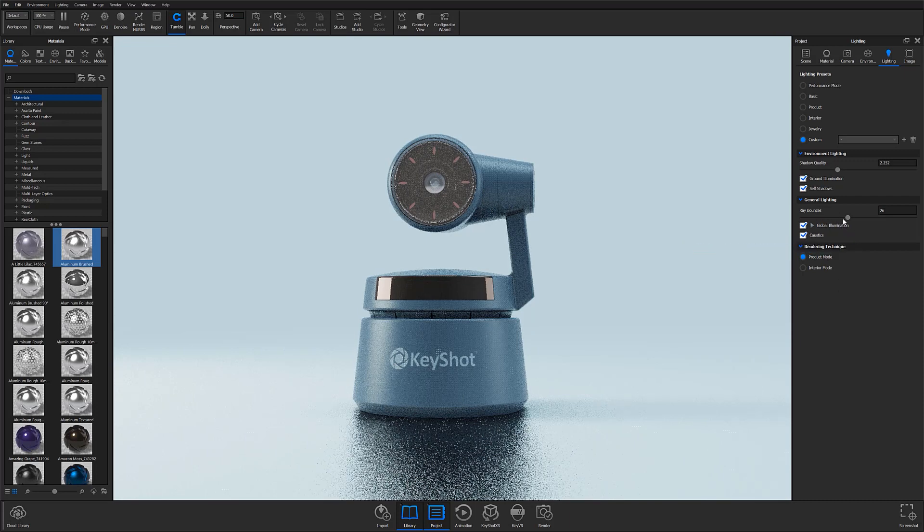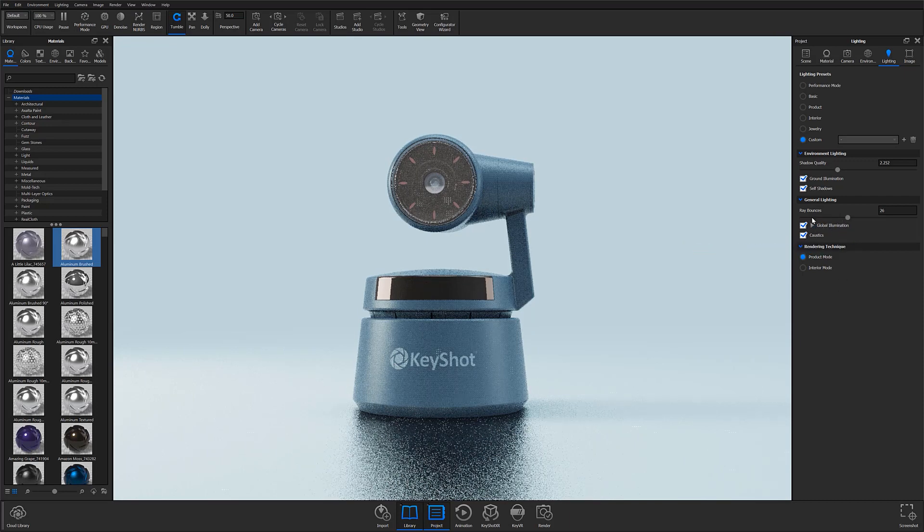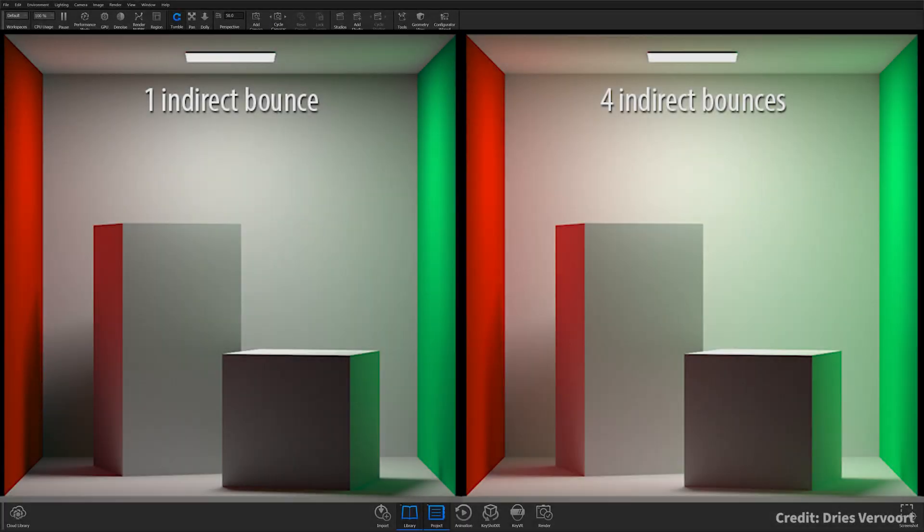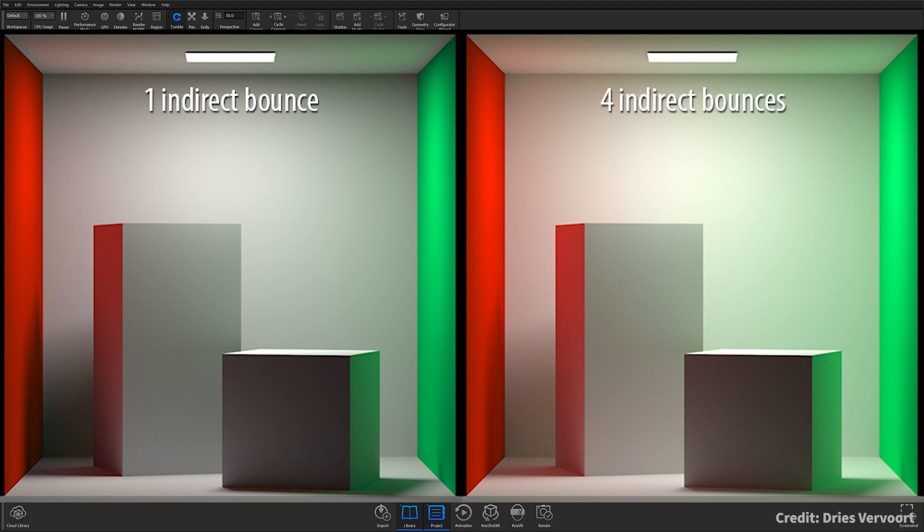Global illumination adds more realistic lighting to a scene by taking into account not only the light that comes directly from a light source, also known as direct illumination, but also light rays that are reflected by other surfaces in the scene, whether reflected or not. This is known as indirect illumination, which you can see here.